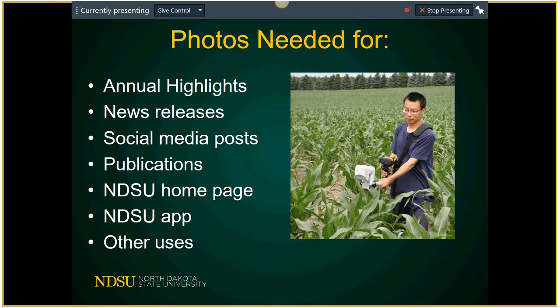Why? Very selfishly, because Ag Communication needs your photos. We use photos in things like annual highlights, news releases, social media posts, publications, the NDSU homepage, and the NDSU app. Annual highlights — every year we're looking for photos to tell the story of research and extension.